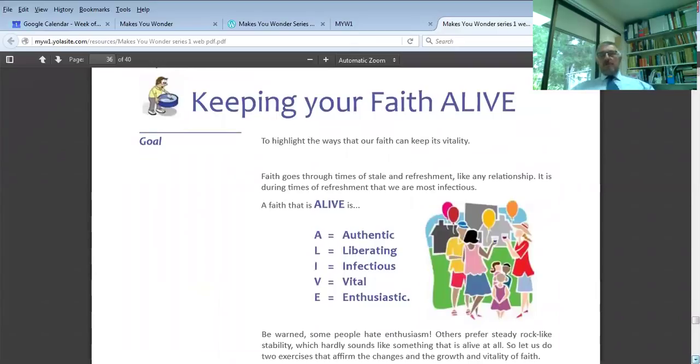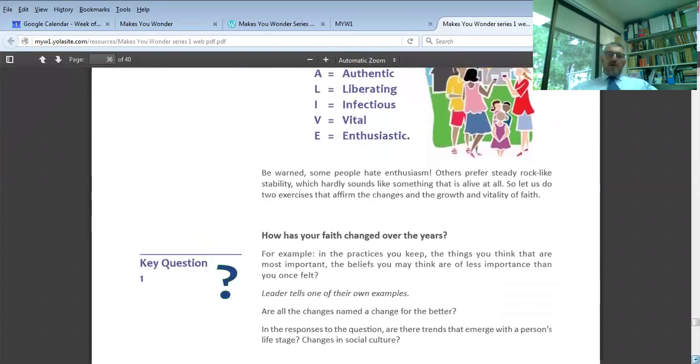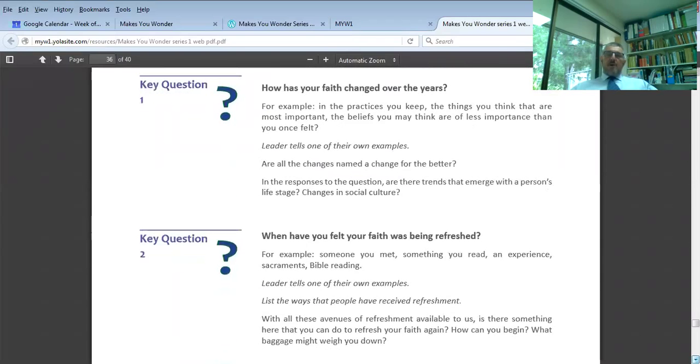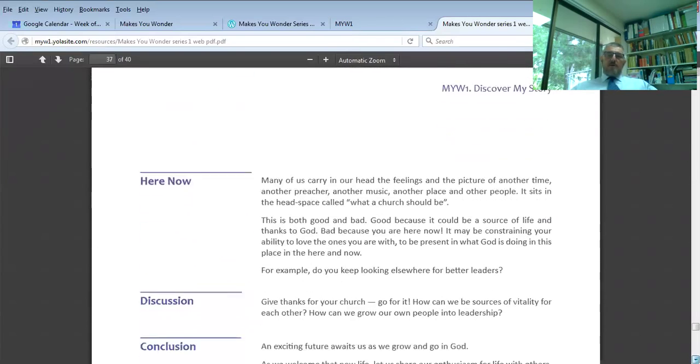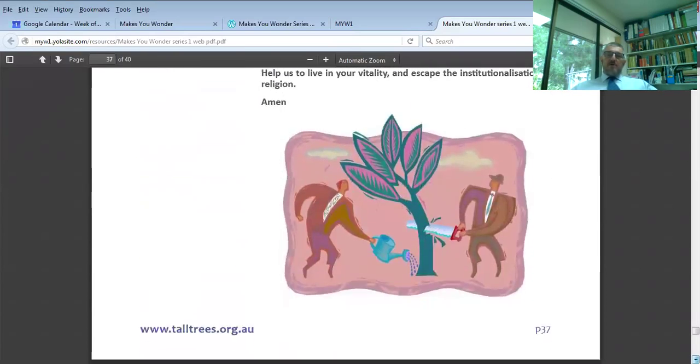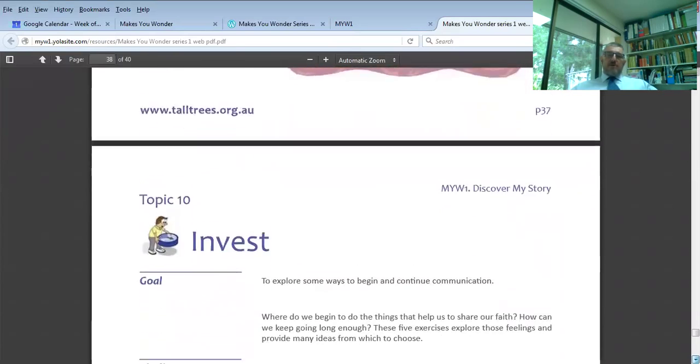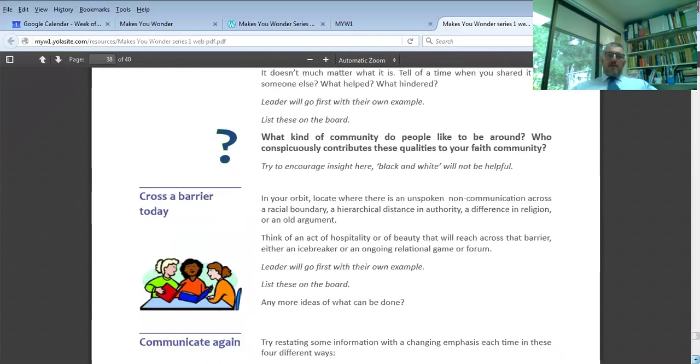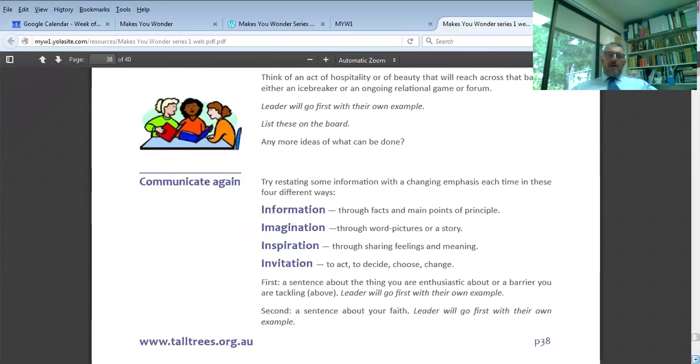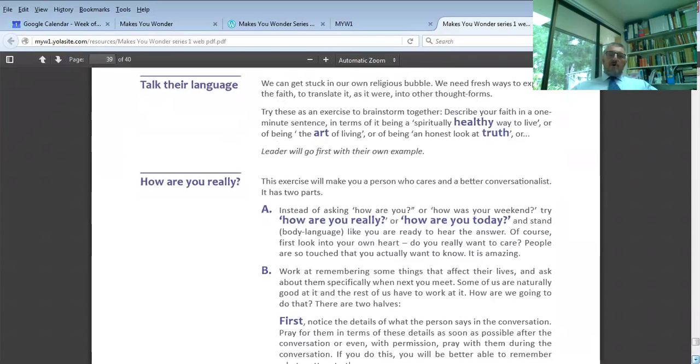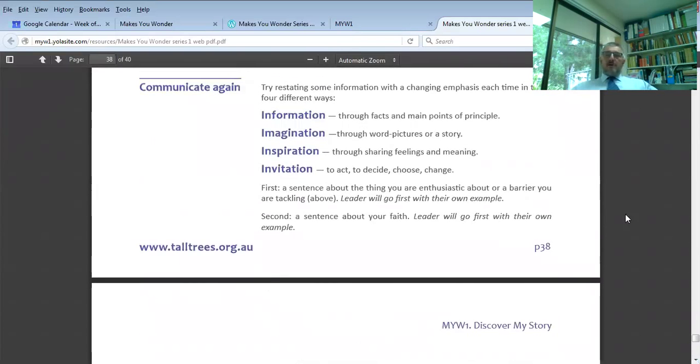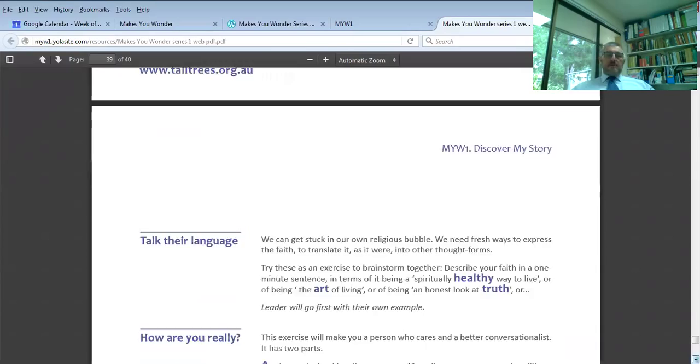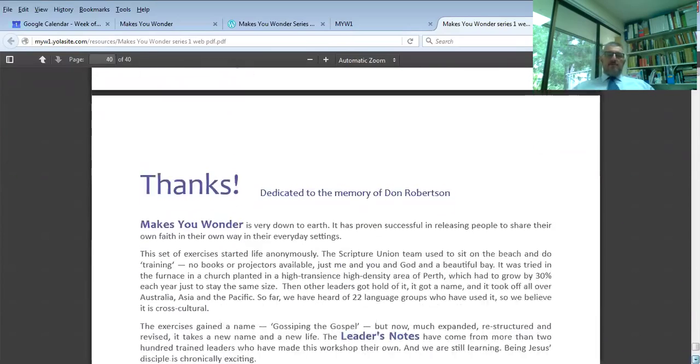Topics 9 and 10 have a number of subsections which are about the vitality of faith: keeping your faith alive, authentic, liberating, infectious, vital, and enthusiastic. There's a number of questions there that help people to know that it's all right to keep on growing, keep on changing, keep on being refreshed in the journey. How to keep vital, how to cross a barrier, how to communicate. The four I's: imagination, information, inspiration, and invitation. Keep all four I's in there.